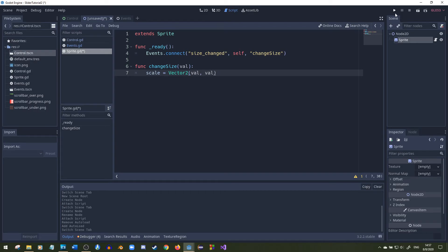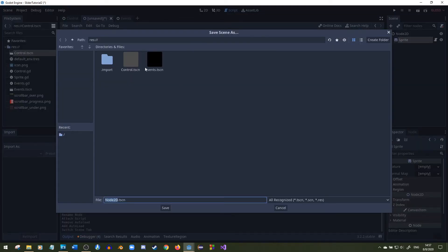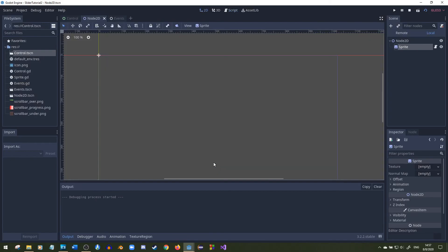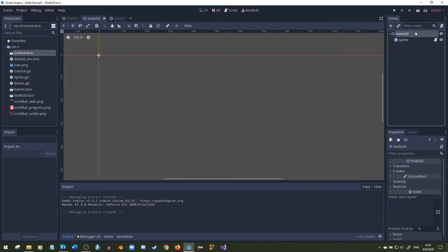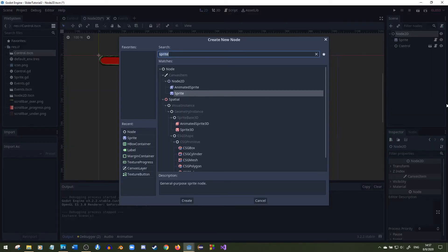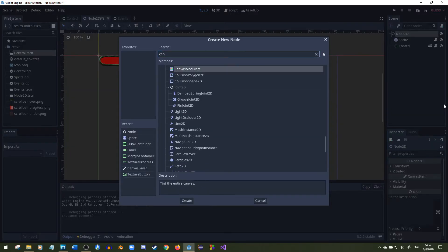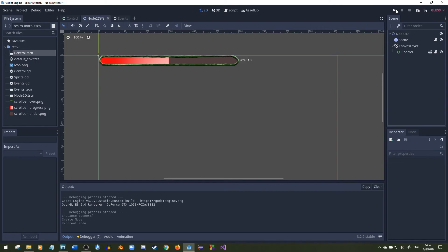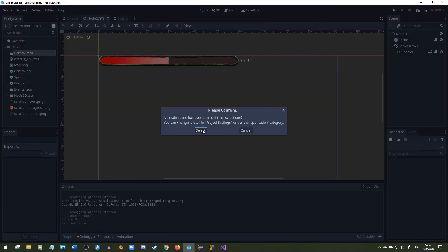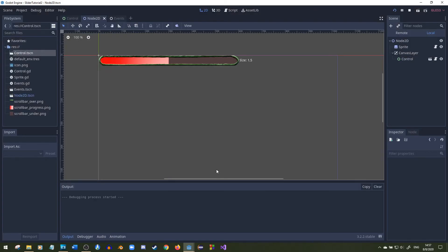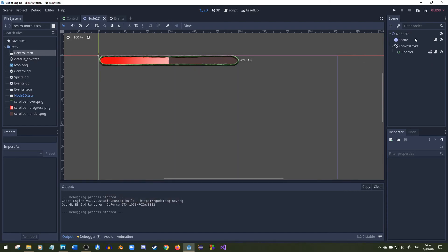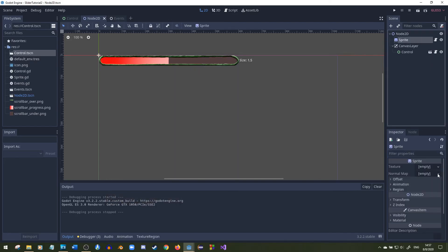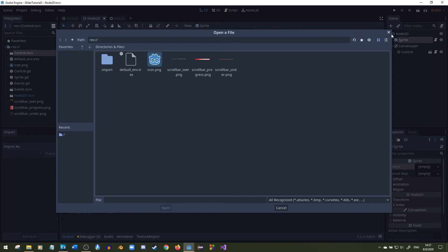Right here I will set the node 2D as the main scene. So node 2D and it didn't go in because we did not instance the control scene. So now that we did that we should probably add a canvas layer. I don't know if you need to do that but it's a control node. So let's play this, select the main scene.